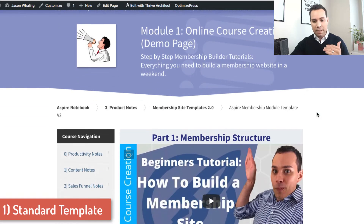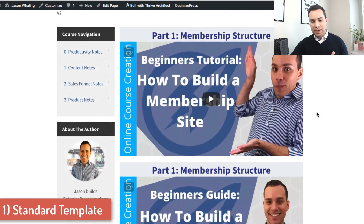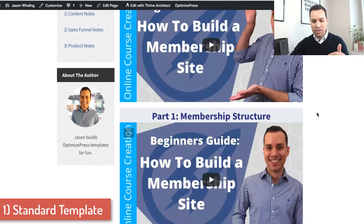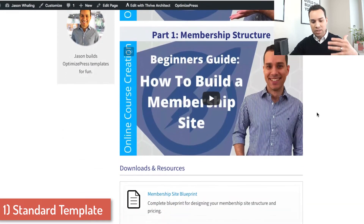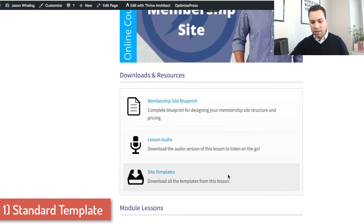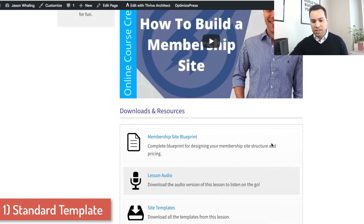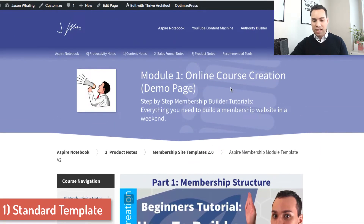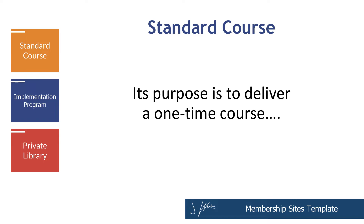Now we can get into the module page. On the module page, it's really easy to overcomplicate this, so you really want to keep it as simple as possible. Here on the module page, you can just see two examples — two videos talking about how to build a membership website and then the resources for this particular module. This is a very, very basic one: three to five modules, and you create a page like this for each module.